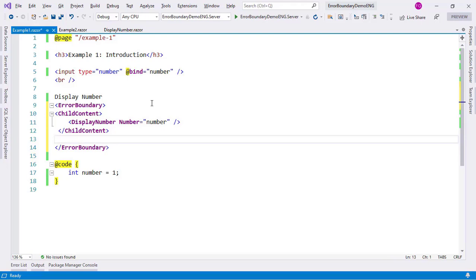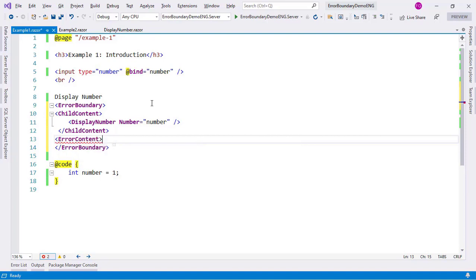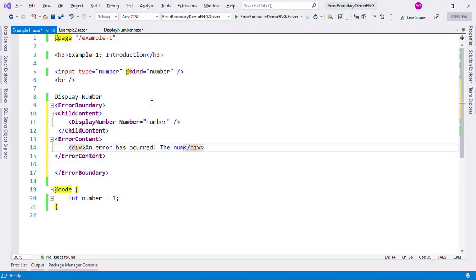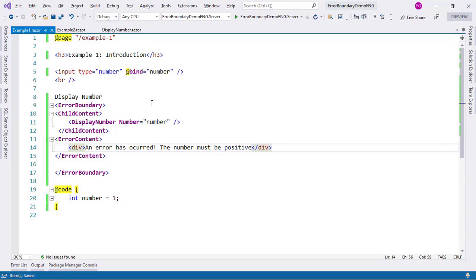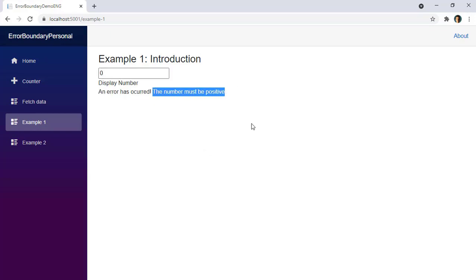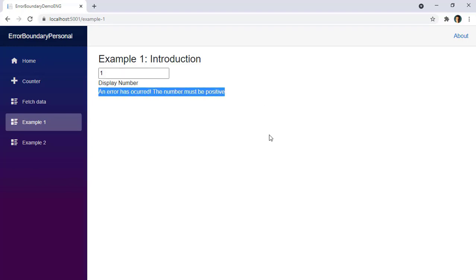Now in order to say what should appear in the case of an error we have to say here error content, and here I can put whatever I want. For example I can say 'if an error has occurred the number must be positive'. I'll press Ctrl S to save and go back here. As you can see we're back here and now I can use my application, but if I go below 1 then you can see that we have our custom error UI here. But there is one problem: if I go back to 1 then it still says that an error has occurred.